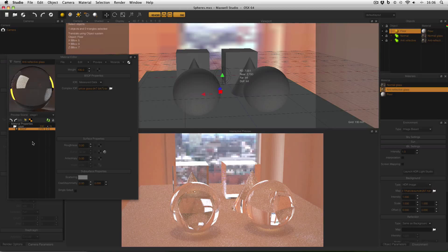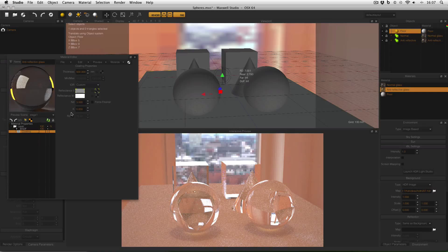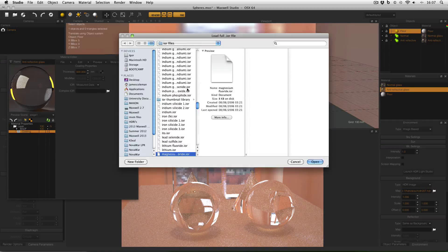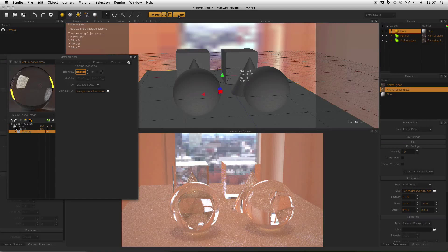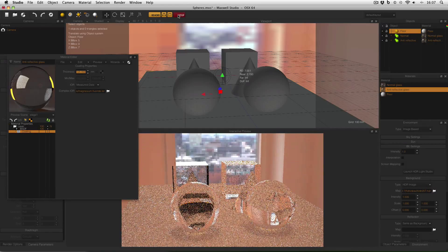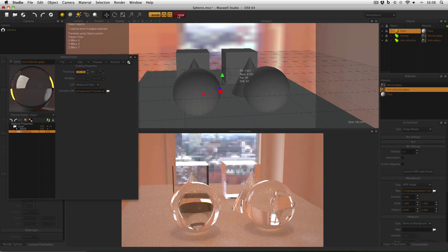To get the coating in the first place: select your BSDF, right-click, add coating, select the coating, change the IOR from custom to measured data, select the little folder, your IOR files will come up — make sure you select magnesium fluoride, as that's a common anti-reflective material. Then change your thickness down to about 125, calculated as a quarter of the wavelength of the light you'd like to not reflect. Then watch in the Fire window when you activate Fire — and it's as simple as that.